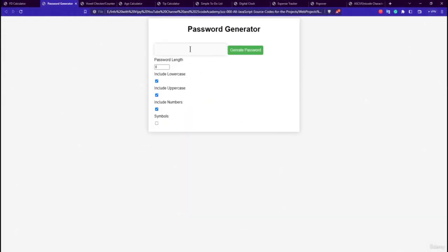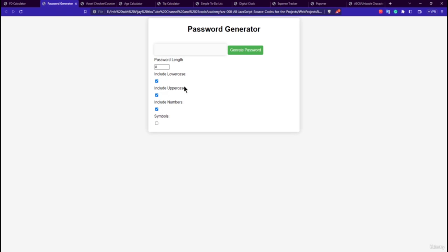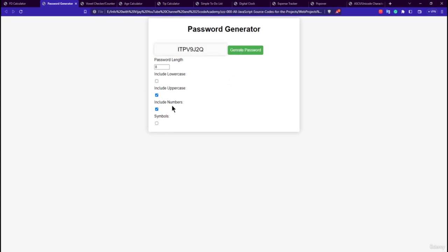The next project is the Password Generator application. It has a default password length of 8 in the input. The input is restricted with HTML code so you can't type text into it. It has checkboxes — if you include lowercase, you get an 8-character password. Unchecking lowercase gives a password with numbers and uppercase only. Adding symbols and lowercase with an increased length generates a random password.